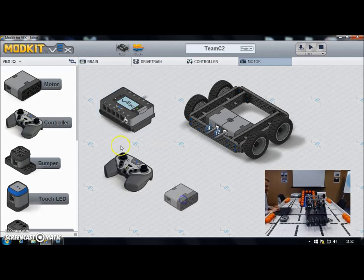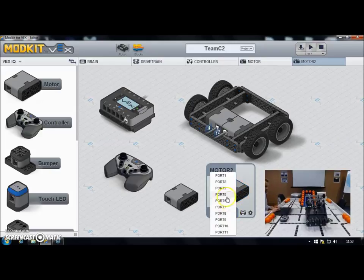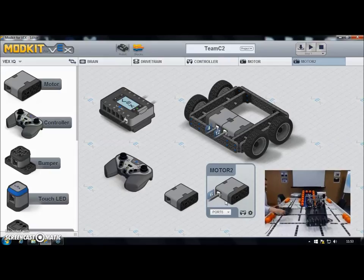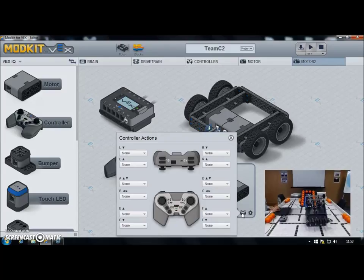I'll get my motor block and drag two in — one for each function. This one is going to be my intake, and the intake on my robot is plugged into port 6, so I select port 6. I want the intake to be controlled by the shoulder buttons on the top of the controller — the right-hand shoulder buttons, which are R up and R down. I click on my controller setup, and I set R down to make my intake go backwards.